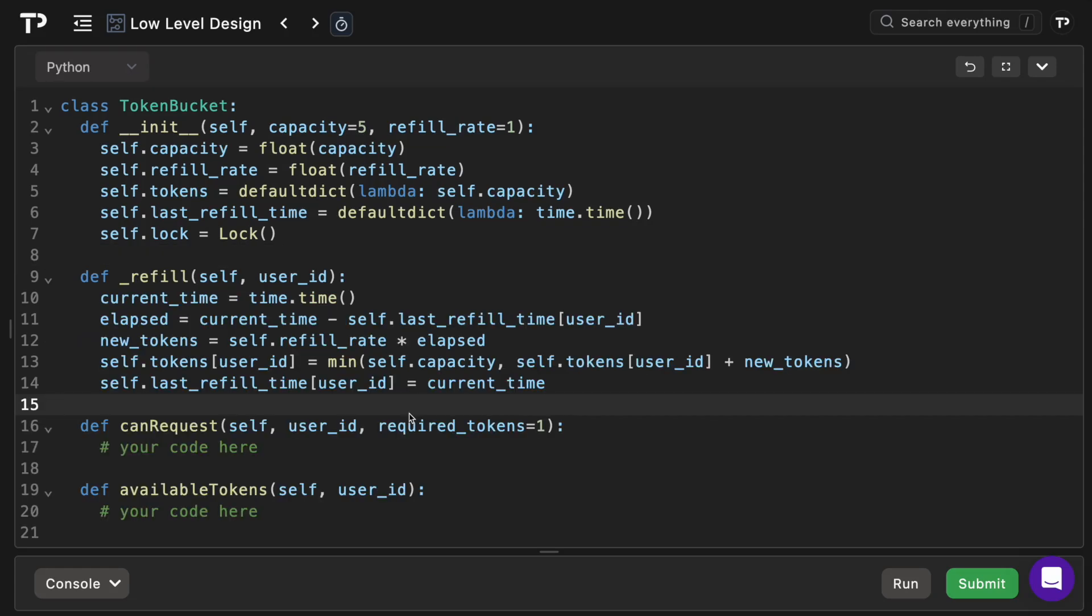Next we'll add an internal method _refill, which is indicated by the leading underscore. The purpose of this is to update a user's tokens and last refill time to determine if they are allowed to make the request. And this will be used in more than one method in this class, and hence why we've abstracted it into a separate function to prevent code duplication.